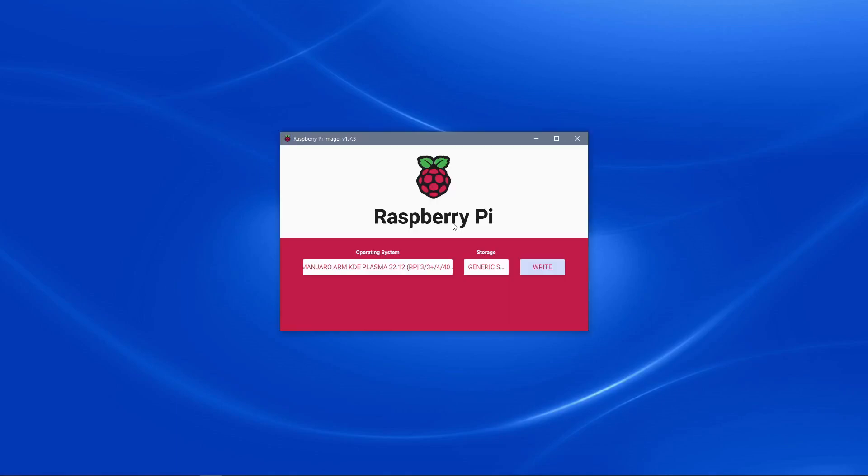This will begin the write process to the SD card, which will take between 5 and 15 minutes based on the speed of your computer. Once that is complete, you can remove the SD card and put it into your Raspberry Pi, and you will be ready to go with Manjaro ARM Linux.